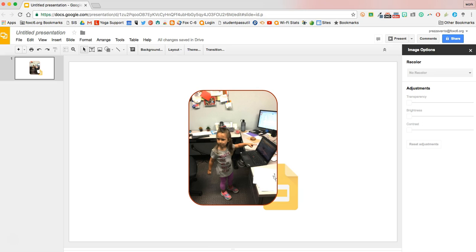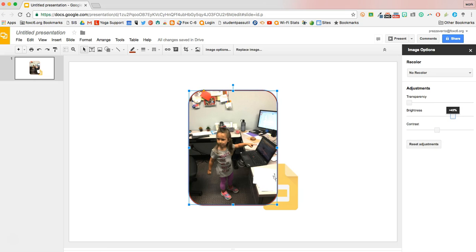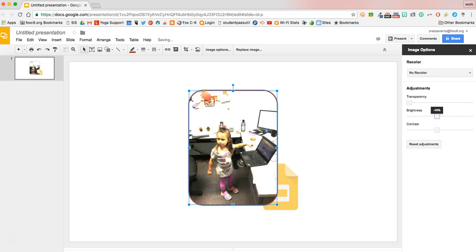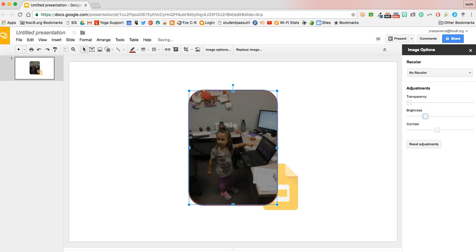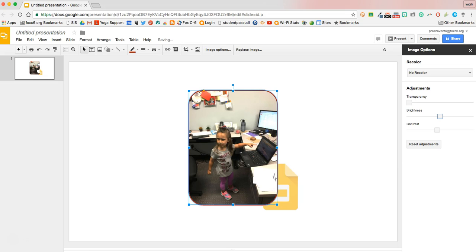Looking again at the image options, you can make the image brighter or reduce the brightness by toggling the brightness bar, and you can do the same thing for the contrast of the image as well.